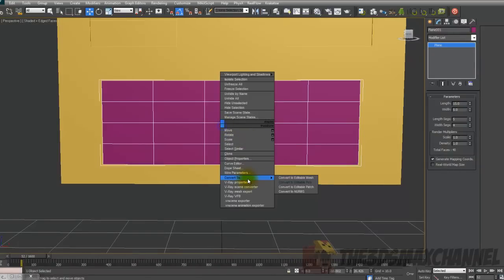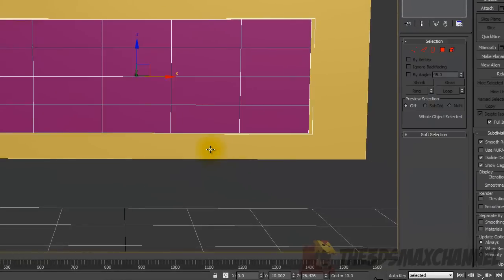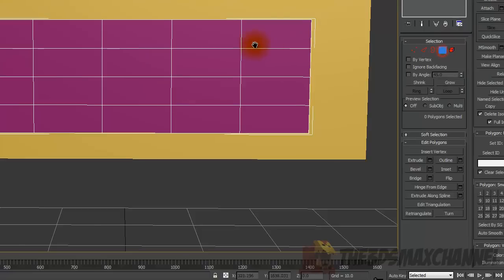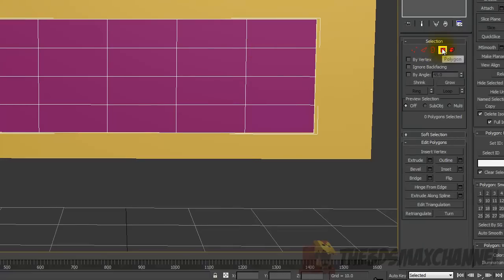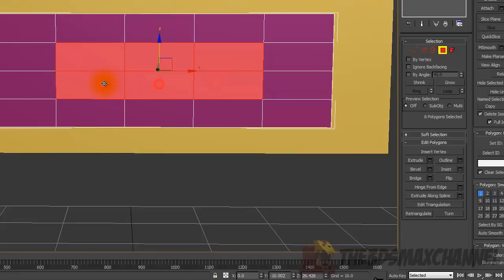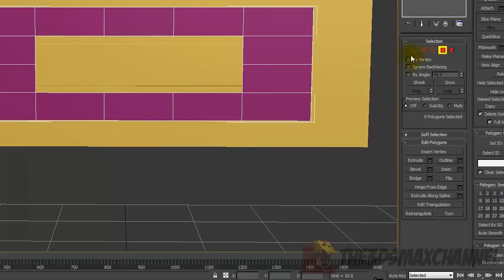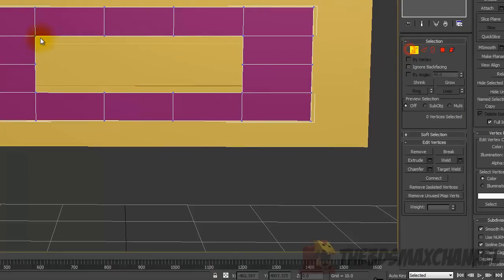Right-click and Convert to Editable Poly. Then in Selection, go to Faces — the 2D red square — select the six faces and press Delete. Now you've got an outline.